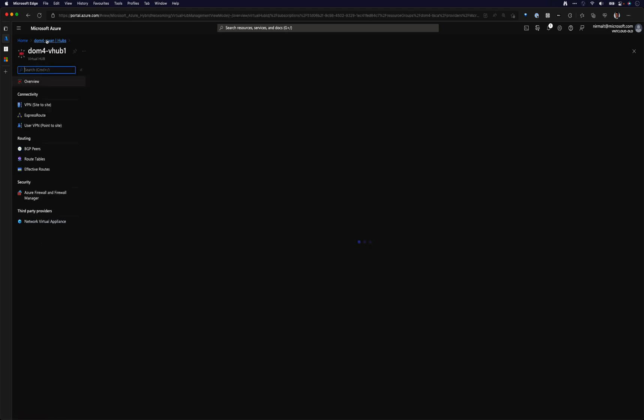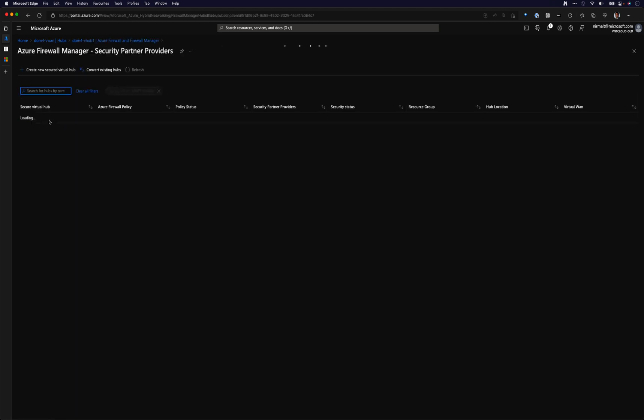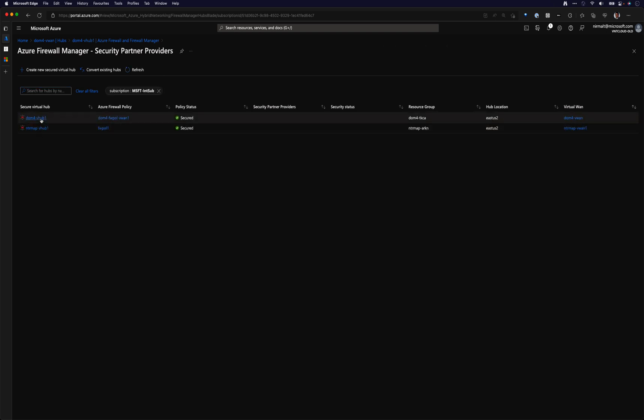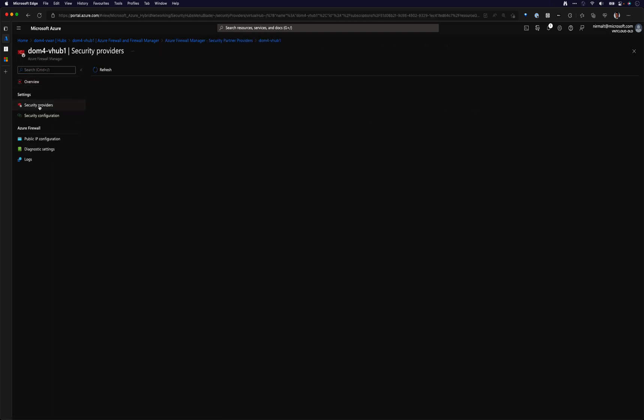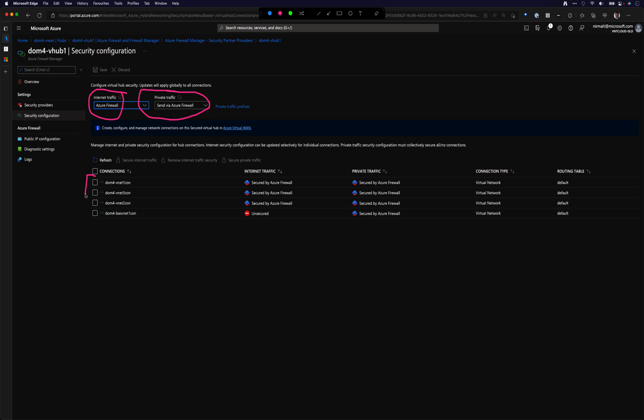If I go into my hub, if I go to my firewall manager settings, we'll go into the firewall manager configuration. Here you will see that I have set internet traffic to go out of the firewall, set private traffic to also go via the firewall. And this is applied for all three vNets - vNet1, vNet2, vNet3. I have the exact same setting, so all internet traffic will go via the firewall and same for private traffic.